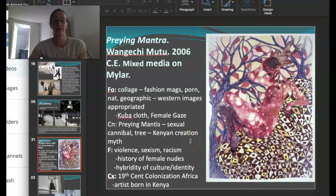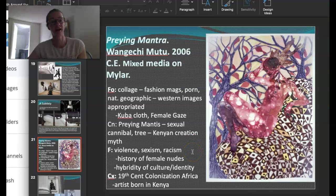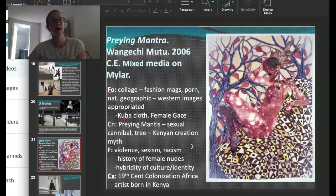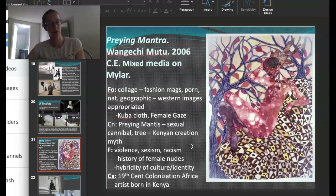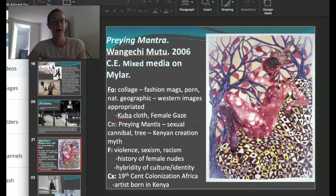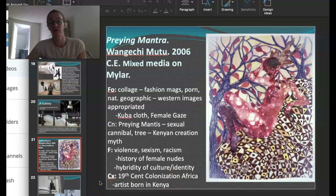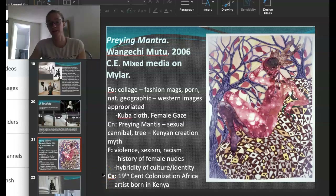The trees are part of a creation myth in Kenya, and Mutu is actually a Kenyan artist who lives in America. Her work focuses on violence, sexism, and racism. This piece looks at the history of the female nude. She also incorporates hybridity and cultural identity all mixed together — pushing us to think about putting Western and non-Western things together. Using Western images to create a non-Western image, showing an African woman on a Kuba cloth with Kenyan inspiration. The 19th-century colonization of Africa is where she gets her start, since she was born in Kenya — she has direct inspiration from her past and the experiences on the African continent.